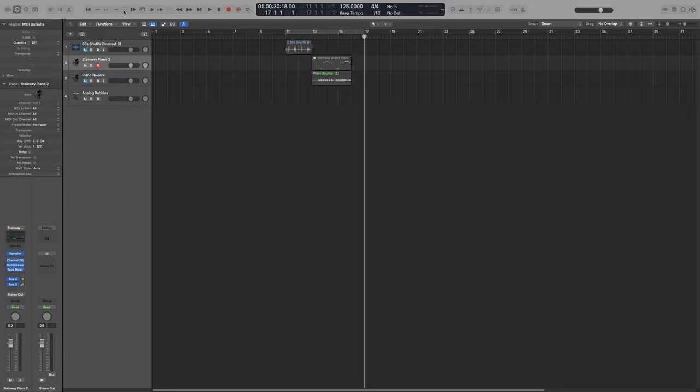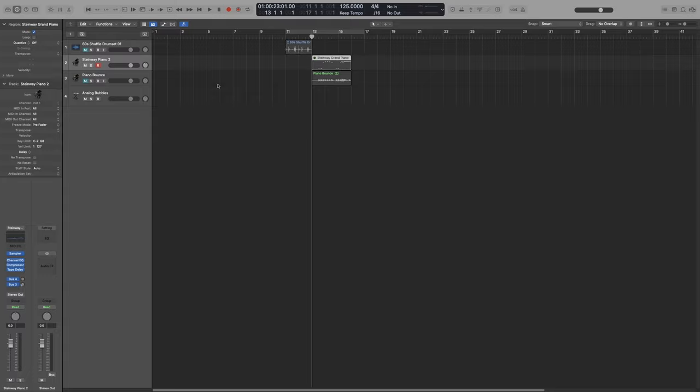Next is the Go to the Selection button. I can select any clip that I want and press this button, and it will take me to the beginning of that. So if I click on that one, and I click here, it will take me to the beginning of that region.